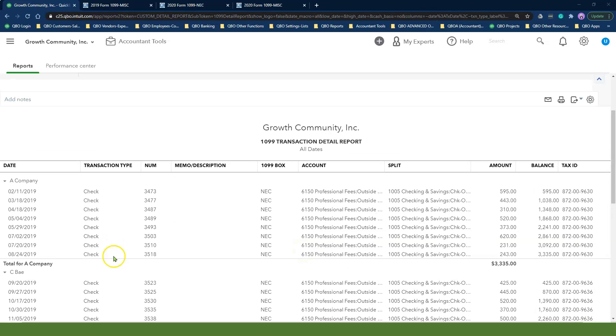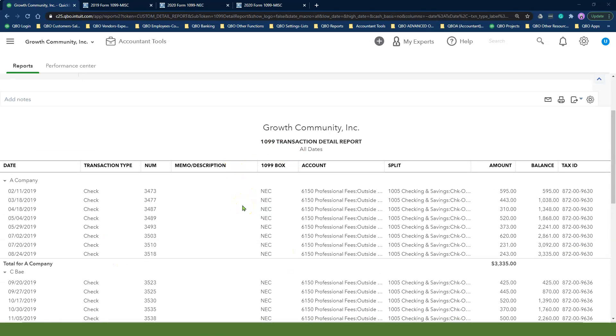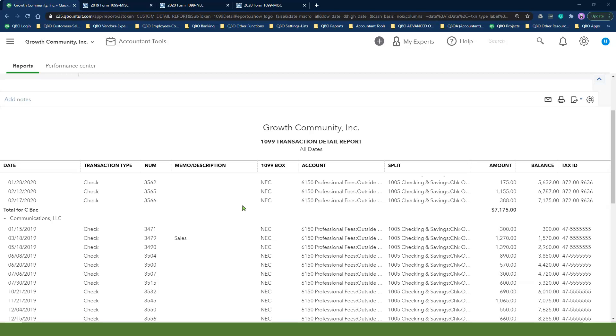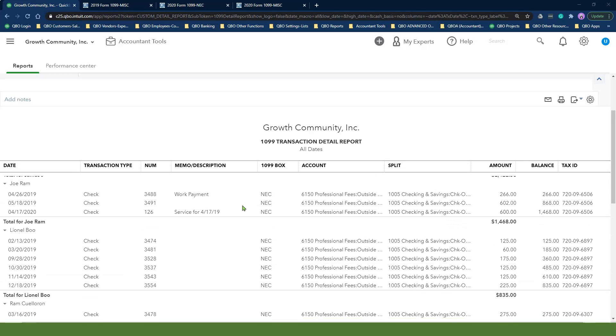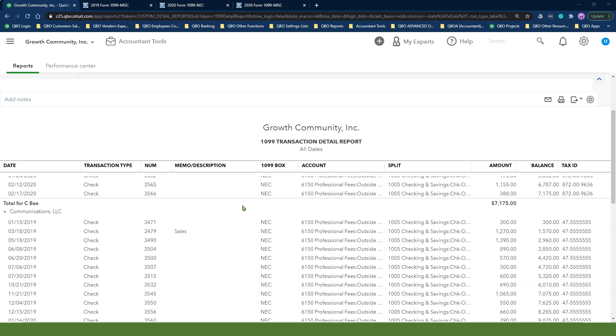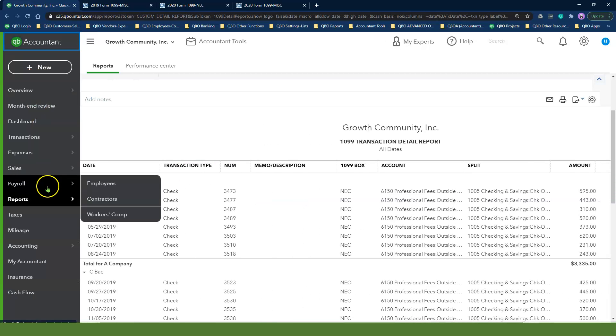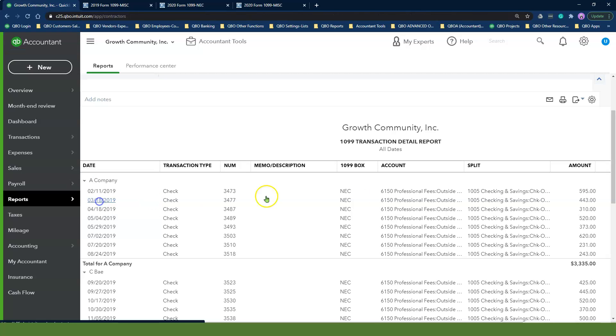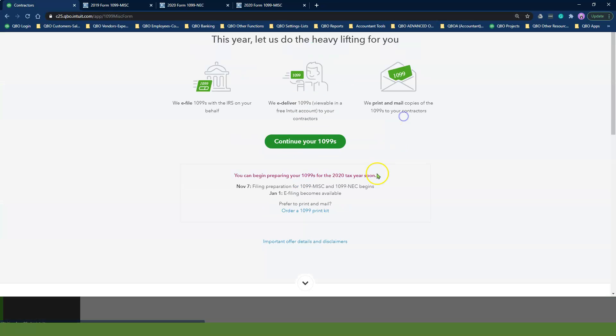I recommend reviewing this report and following the 1099 instructions to make sure all your vendor payments that are not credit cards are showing under each vendor. If you forgot to include an expense account, you can always go back to the 1099 wizard screen to update your mapping.